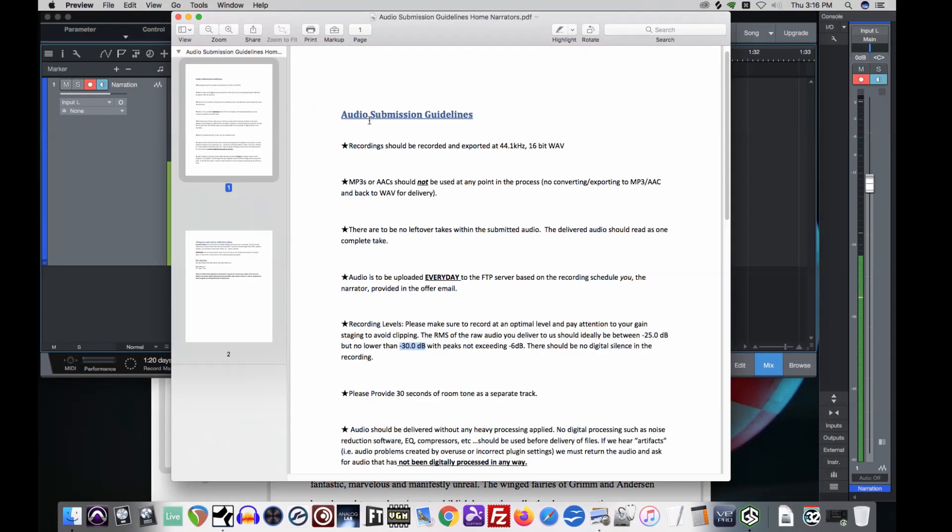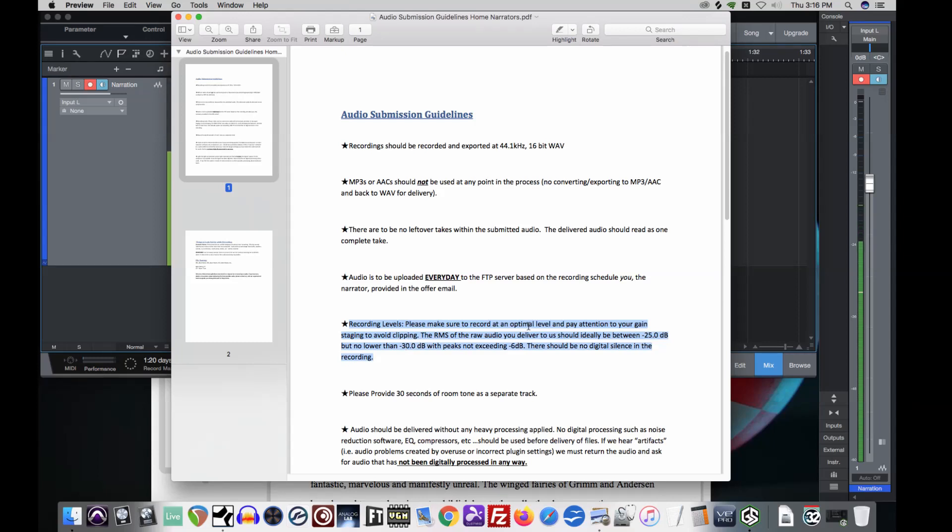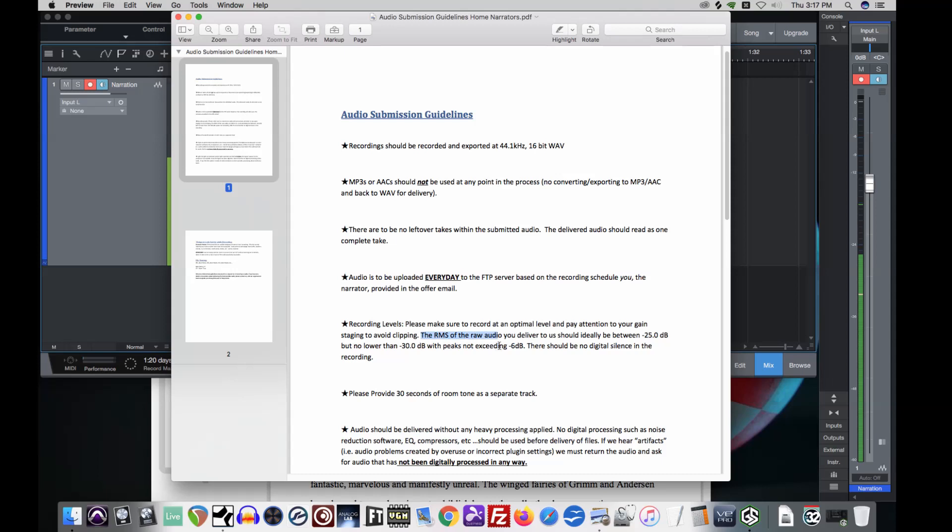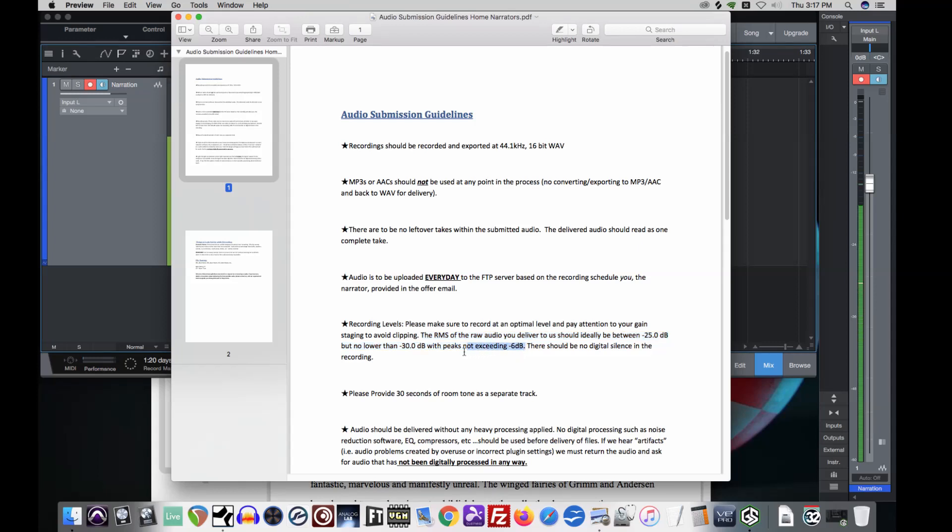These are written by Sarah, our engineer. And what we're looking for are specs on recording. Here we go, recording levels. Make sure to record an optimal level and pay attention to your gain staging to avoid clipping. Yeah, we're not clipping. We're not anywhere near zero decibels up here. So we're good. But here it gets more interesting. The RMS of the raw audio you deliver to us should ideally be between negative 25 decibels, but no lower than negative 30, with peaks not exceeding negative 6 decibels. So this would probably be the most important thing, that we don't want our peak, that's our green indicator up here, to exceed negative 6 decibels.